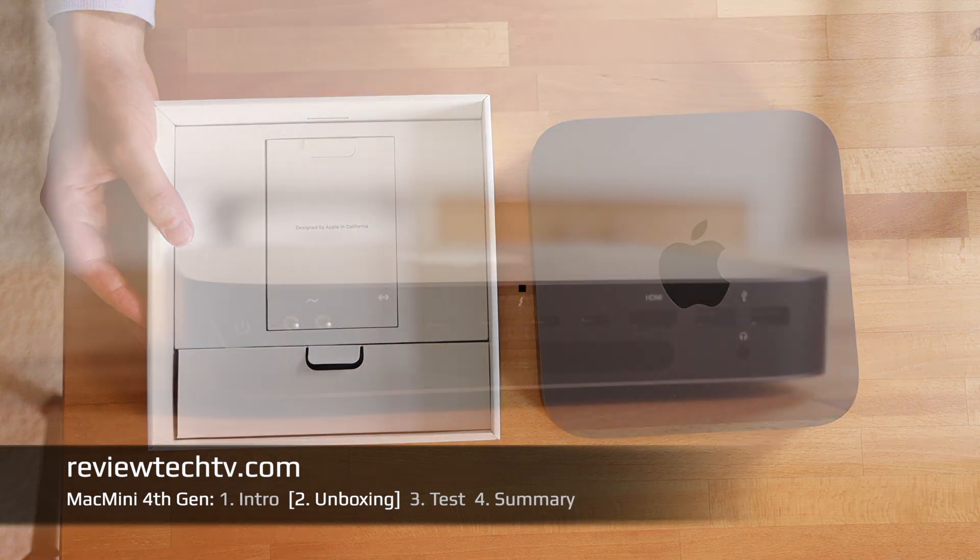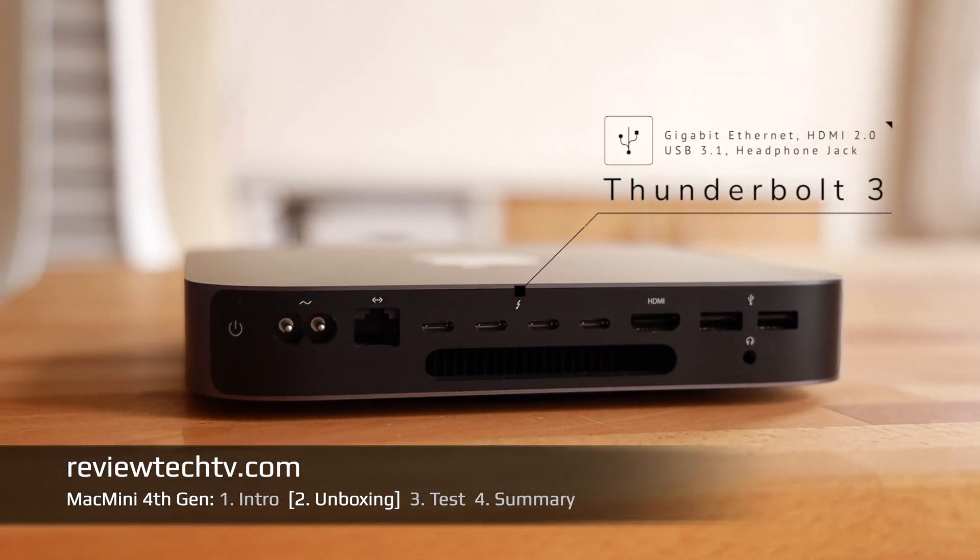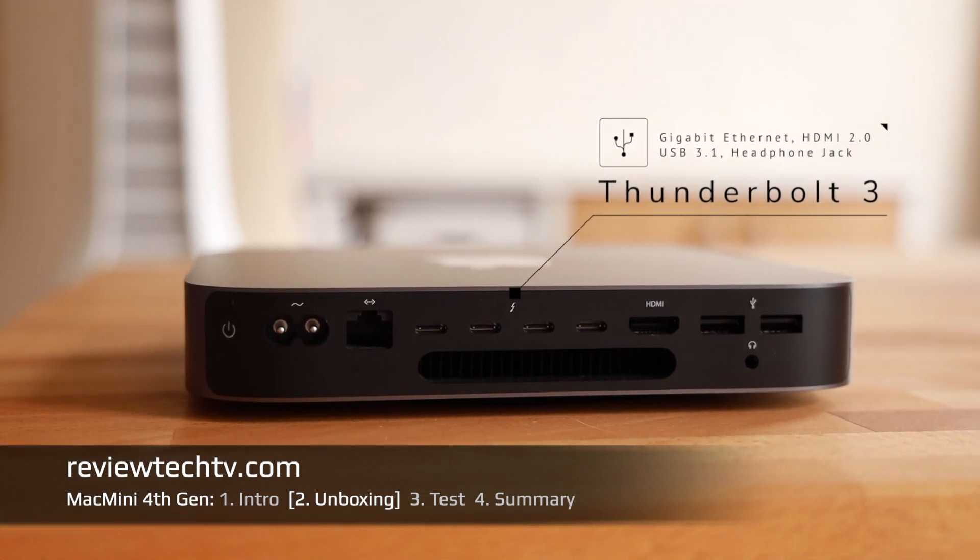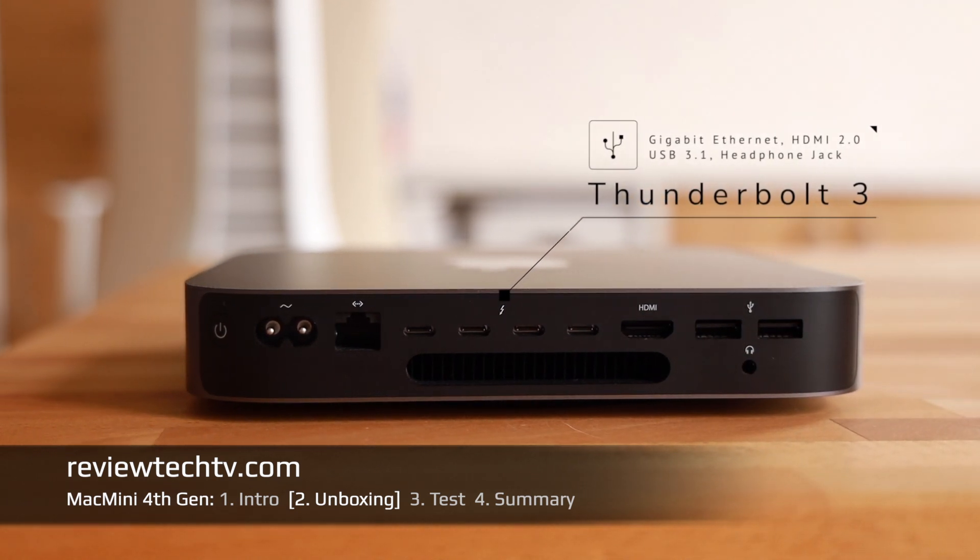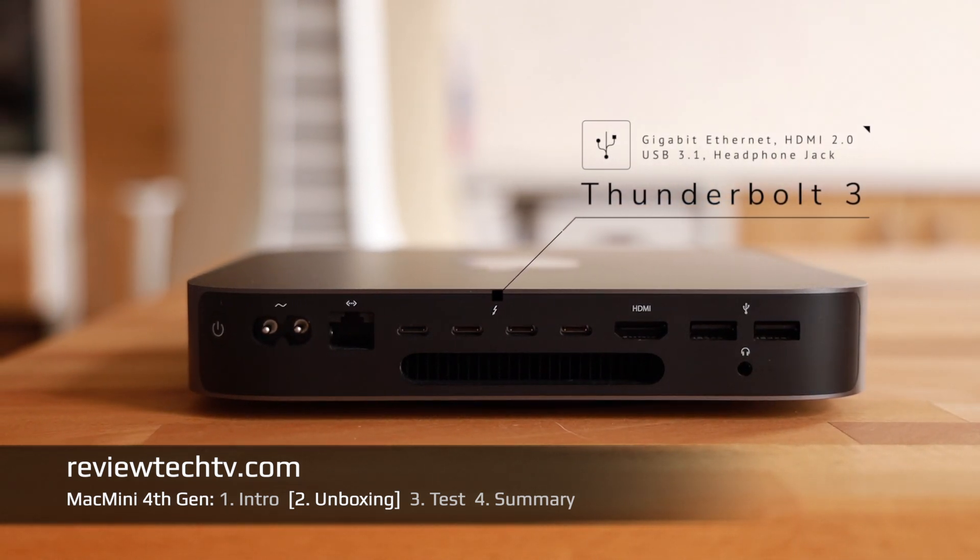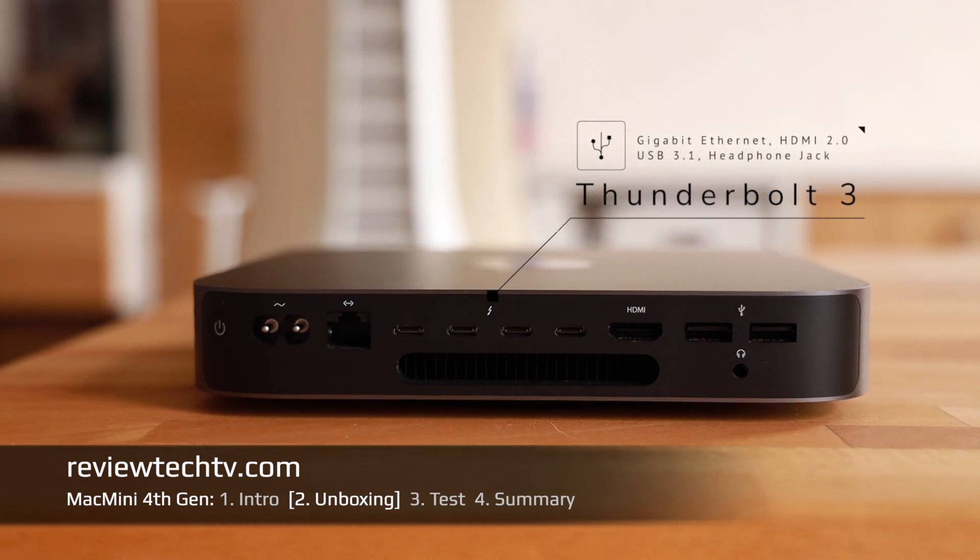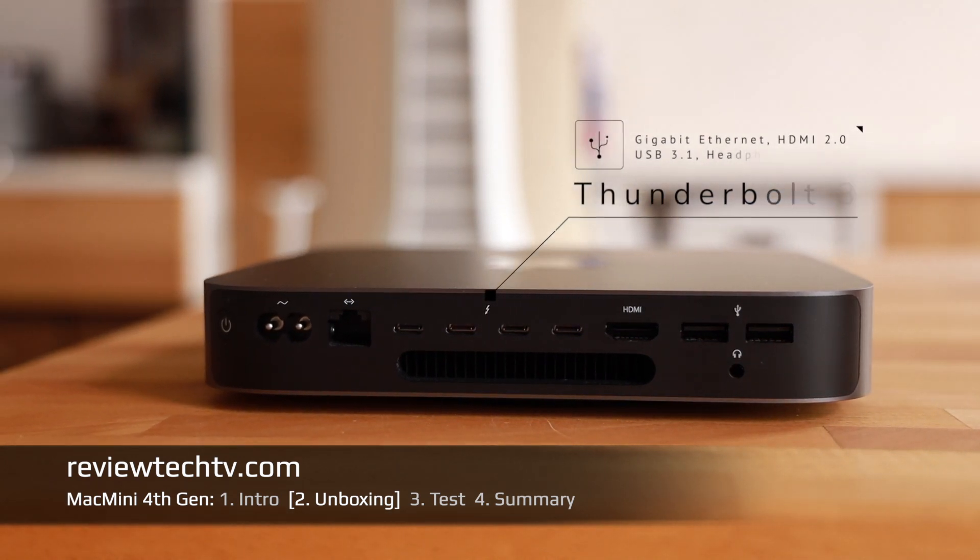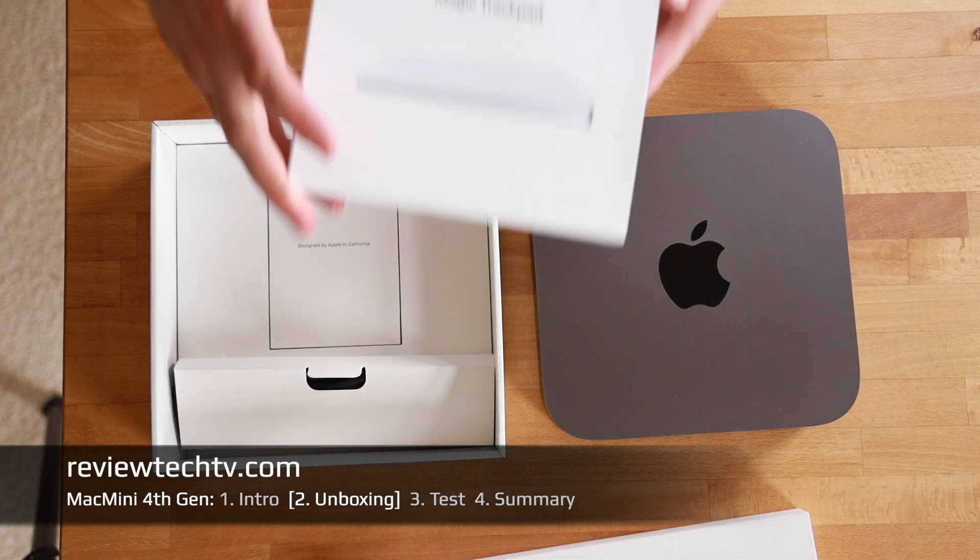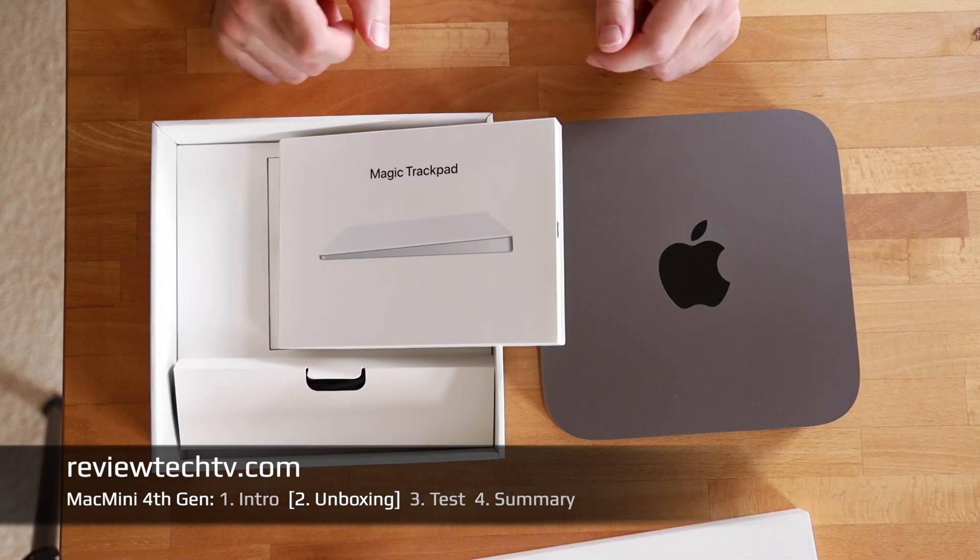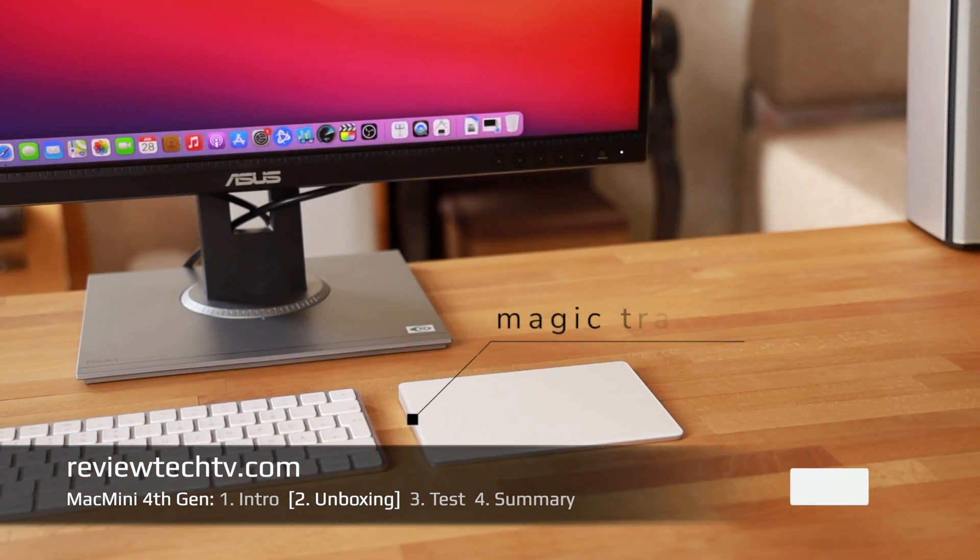In the package you only have the Mac Mini itself and a power cord. So when you buy this on the Apple webpage or if you purchase one used on eBay, make sure to always get the Magic Keyboard. I would also recommend to use a trackpad, I had a mouse before, a Magic Mouse, but I found the trackpads to be much more efficient.